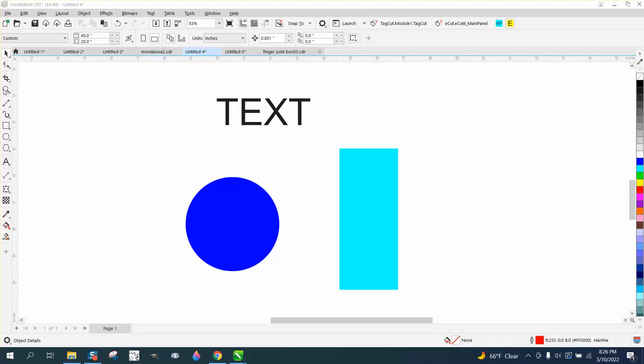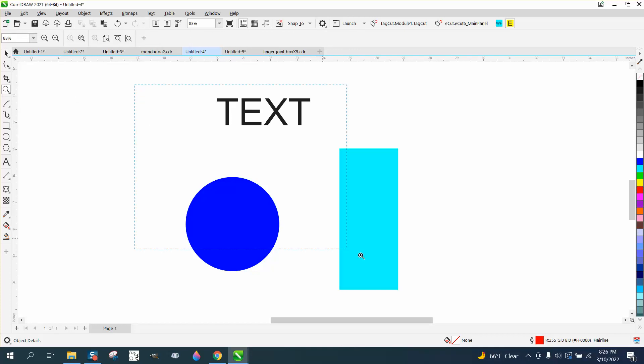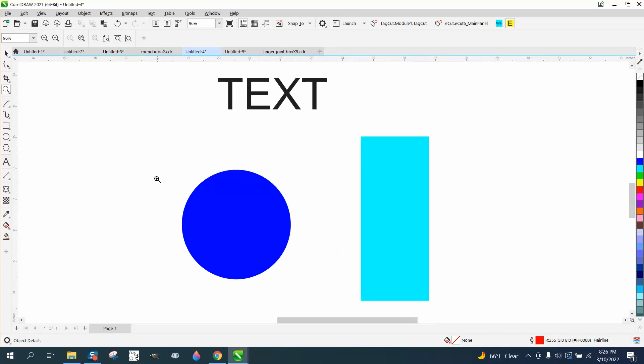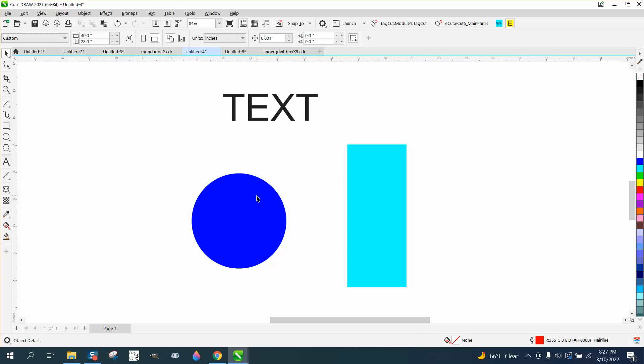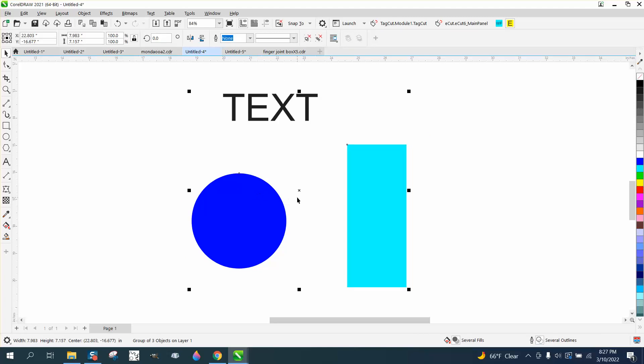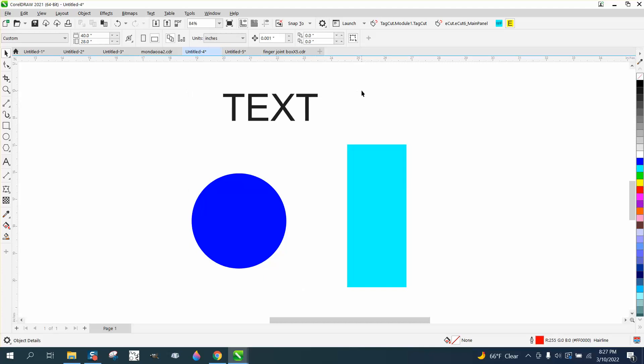Hi, it's me again with CorelDRAW Tips and Tricks. I've made a couple of videos today about putting a one-inch margin or rectangle around your objects. I did one manually, I did one with a macro, and I thought this would be a really good one to show people how to make a macro.